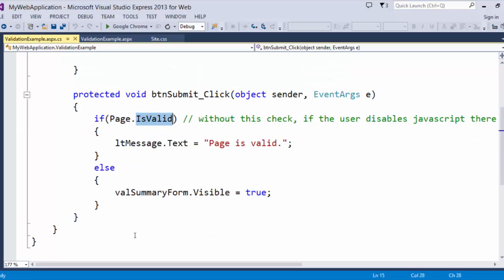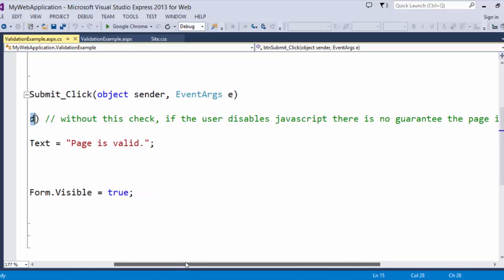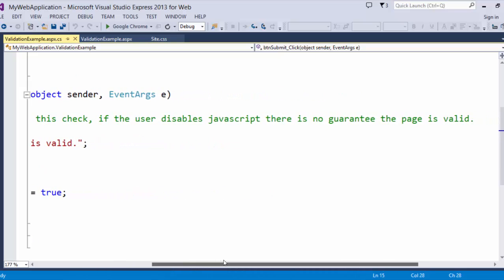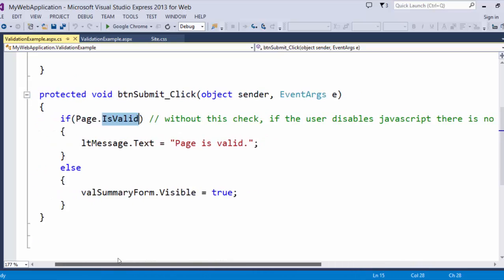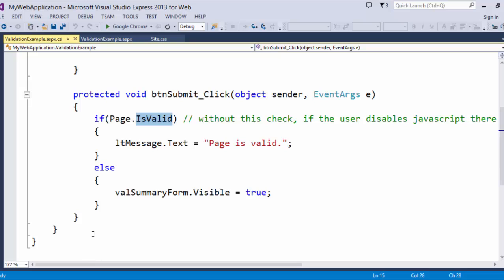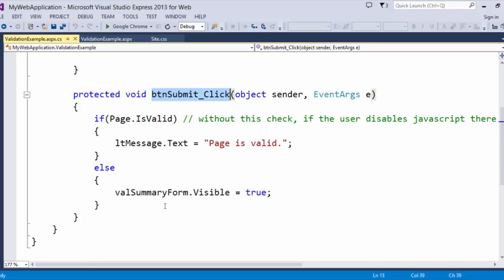So, with the validation controls, I can use page.IsValid. Now, what this will do is run through the validators for the page. Without this check, if the user disables JavaScript, there is no guarantee that the page is valid.